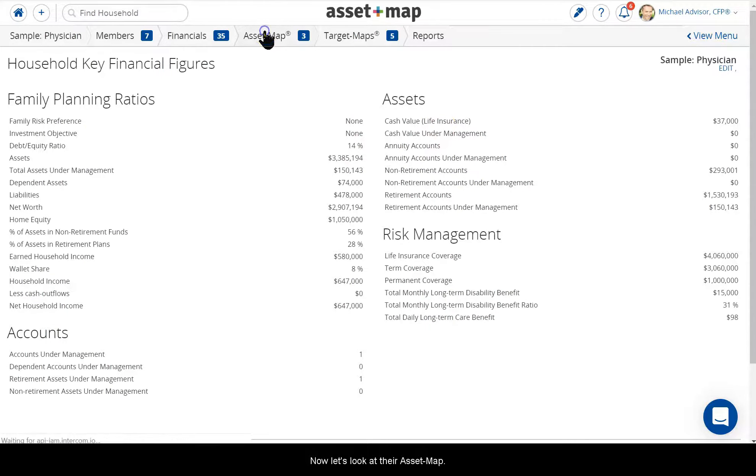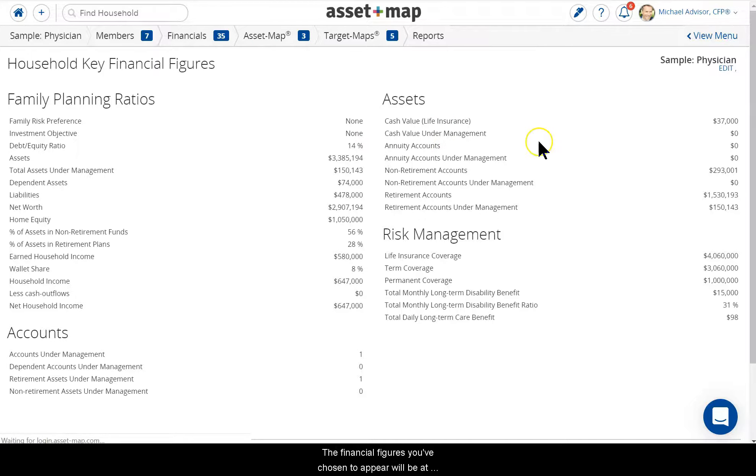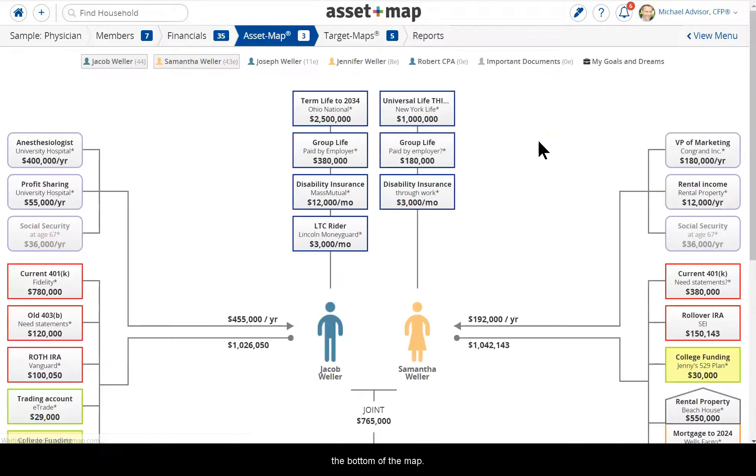Now let's look at their Asset Map. The Financial Figures you've chosen to appear will be at the bottom of the map.